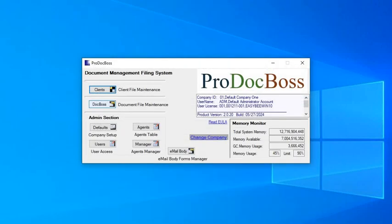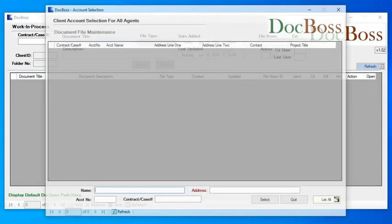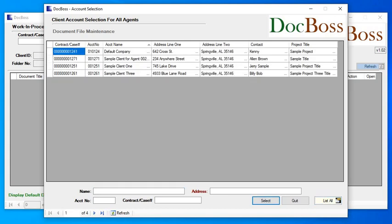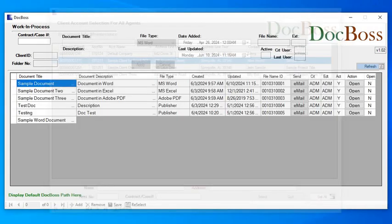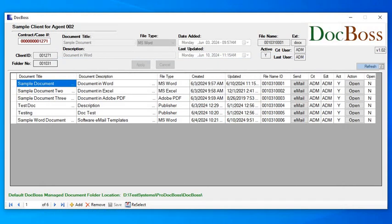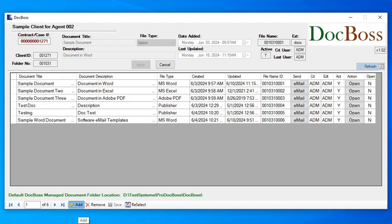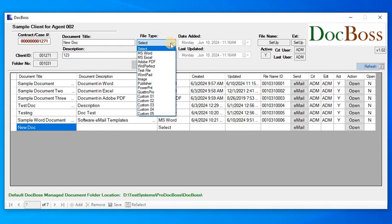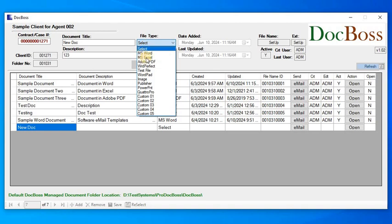I could go directly to the document management system and just bypass client altogether, and actually just pull up the document management for this particular client. I can add, let me just add one just to show you how that works. I'm just going to kind of browse through here.